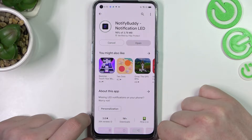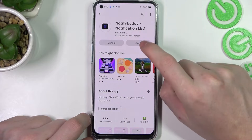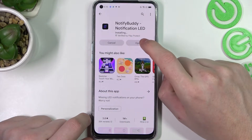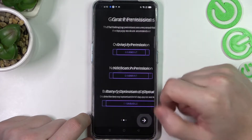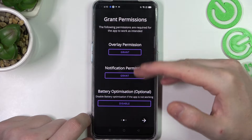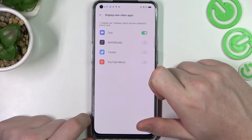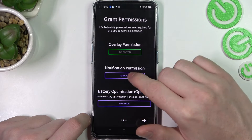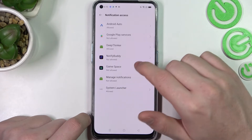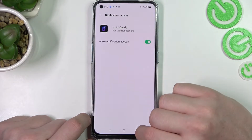After the installation process is complete, you should be able to open it. Now we'll need to give the app two permissions: the first one is overlay permission, so simply allow it, and notification permission — allow and allow.